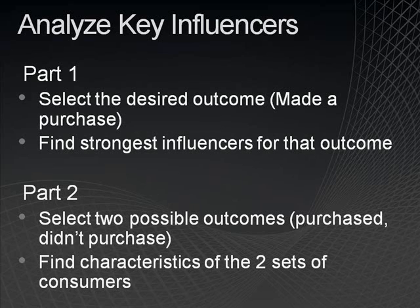For example, if you have a customer list that contains a column that shows the total purchases for each customer over the past year, you could analyze the table to determine the common characteristics of your top purchasers.